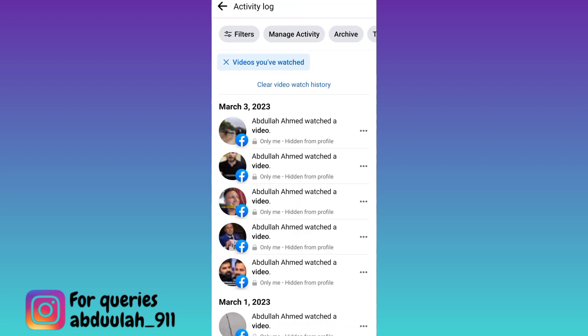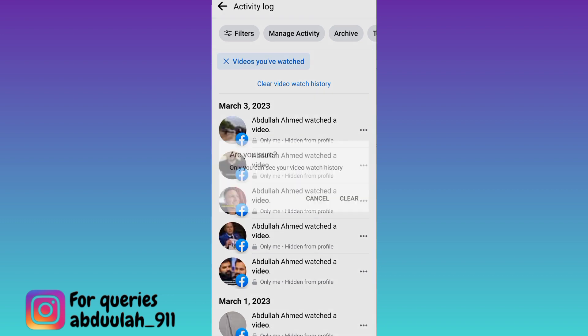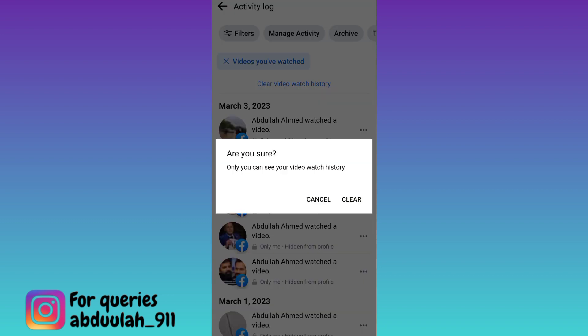So these are the recent videos that you have watched on Facebook. And if you want to delete all these videos, all you have to do is to click on this clear video watch history option, and then click on clear.